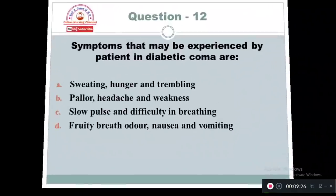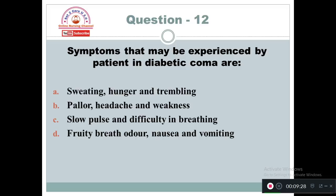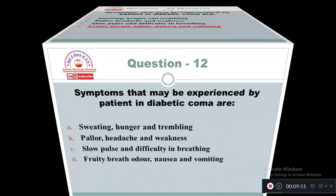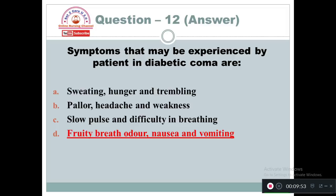Question 12: Symptoms that may be experienced by a patient in diabetic coma are: Option A: Sweating, hunger and trembling. Option B: Headache and weakness. Option C: Slow pulse and difficulty in breathing. Option D: Fruity breath odor, nausea or vomiting. In diabetic coma, the patient will have symptoms of fruity breath odor, nausea, and vomiting.